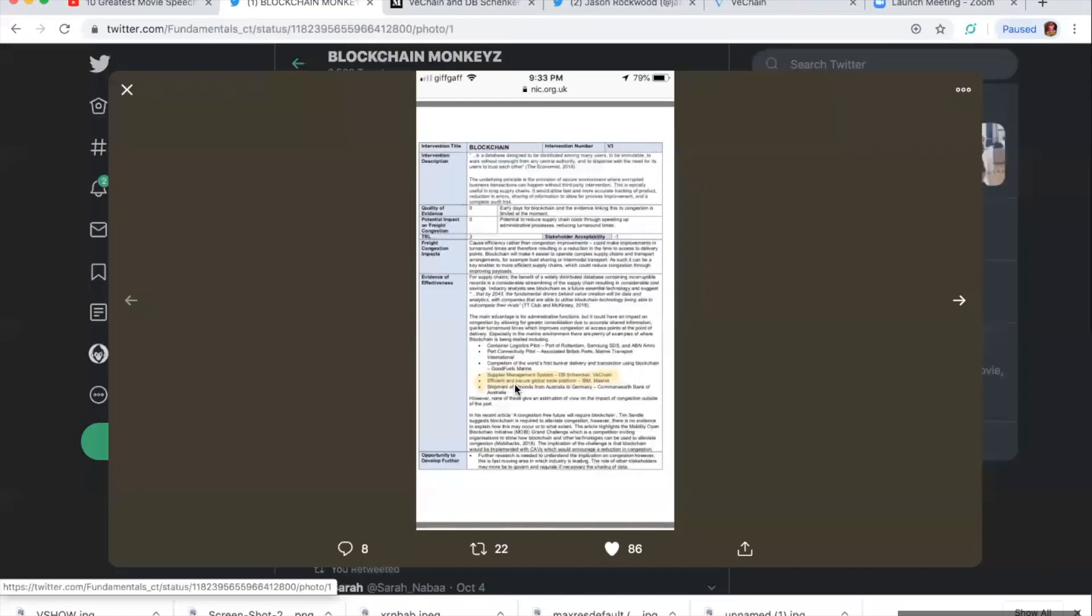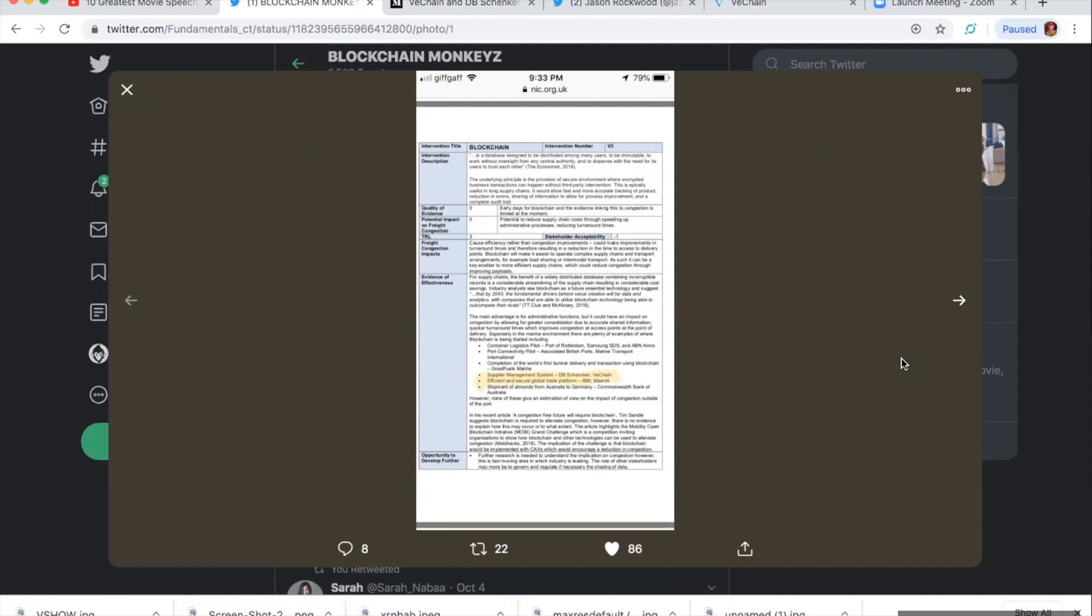Okay, we don't want to get too excited, but look. On page 122, it says blockchain. It is a database designed to be distributed among many users to be immutable, to work without oversight from any central authority, and to dispense with the need for its users to trust each other. The underlying principle is the provision of secure environment where encrypted business transactions can happen without third-party intervention.